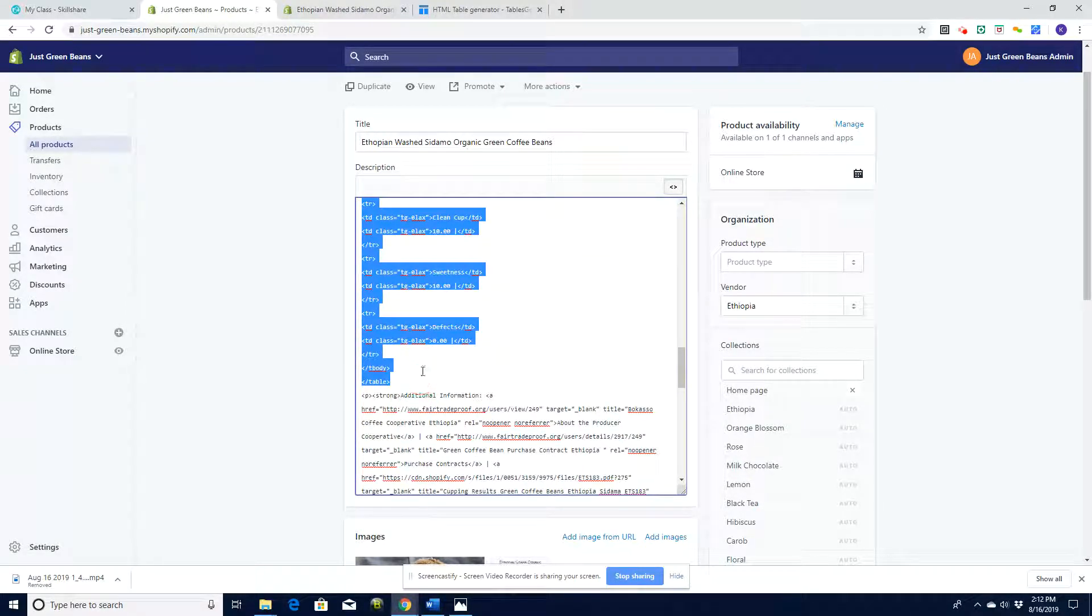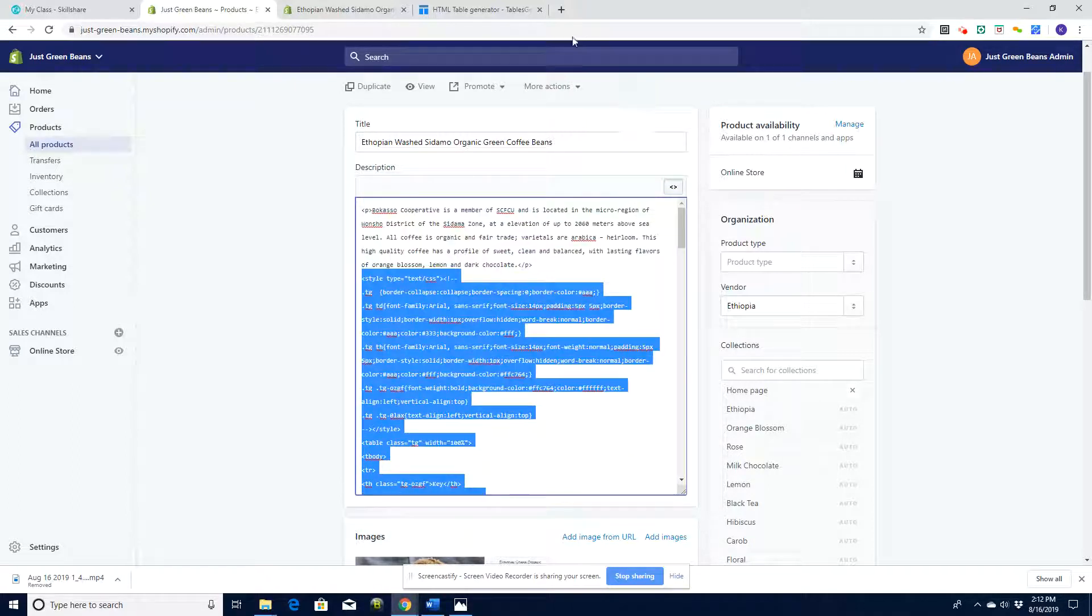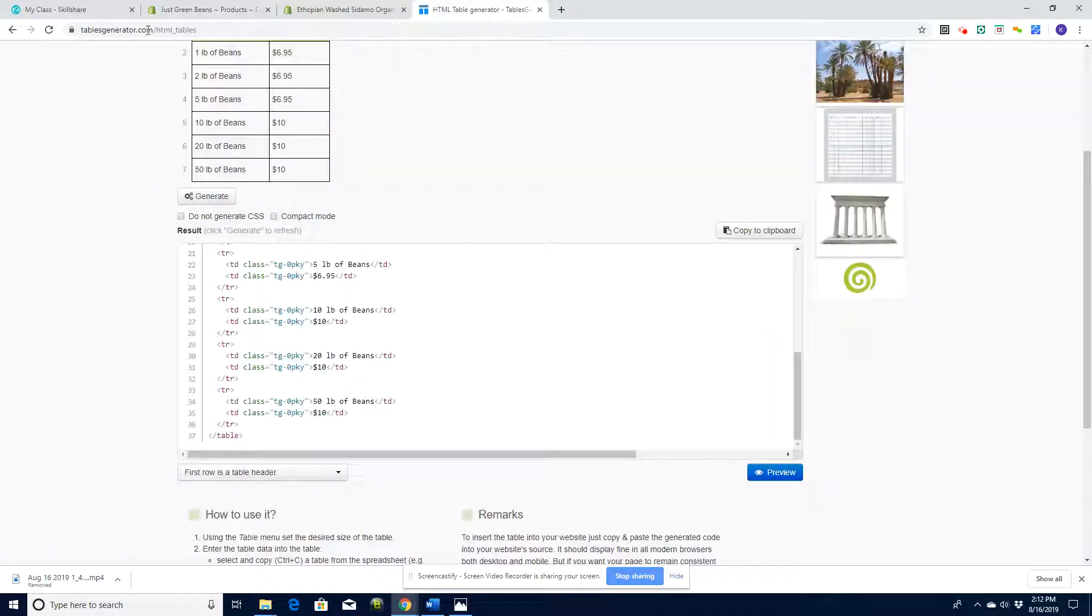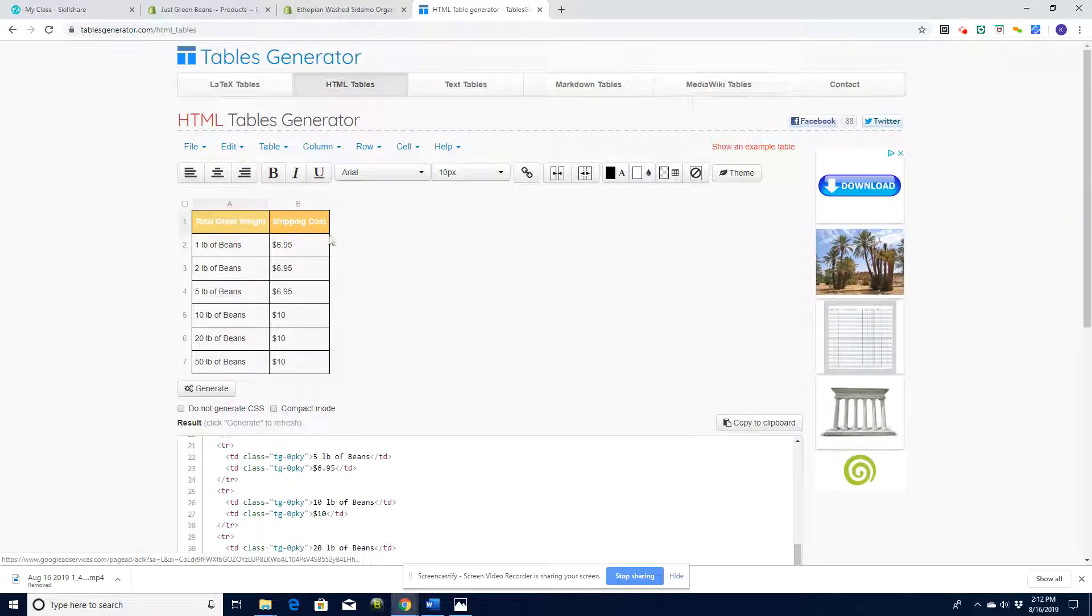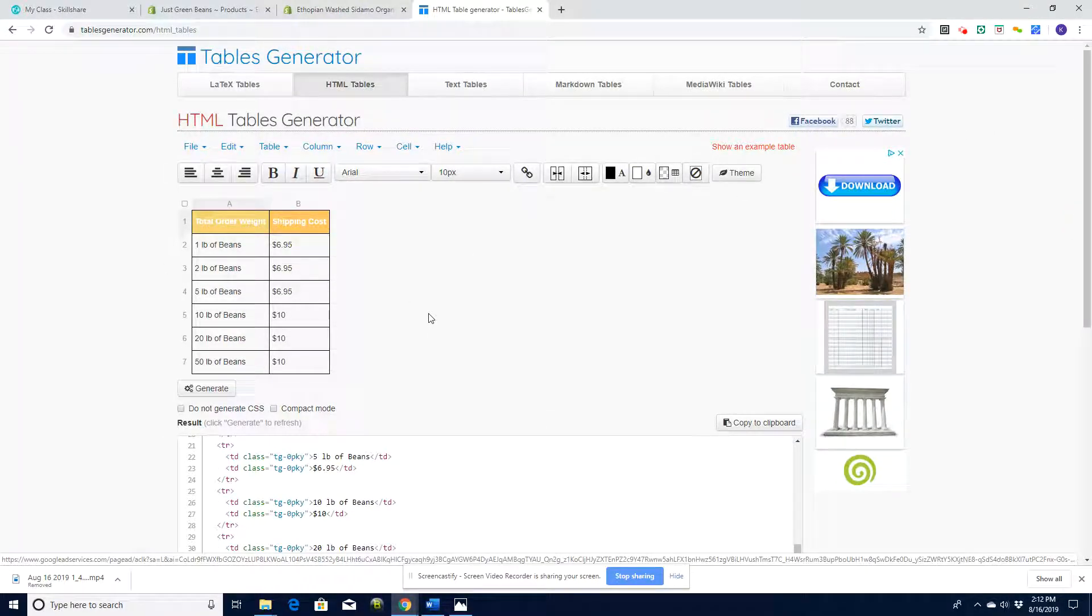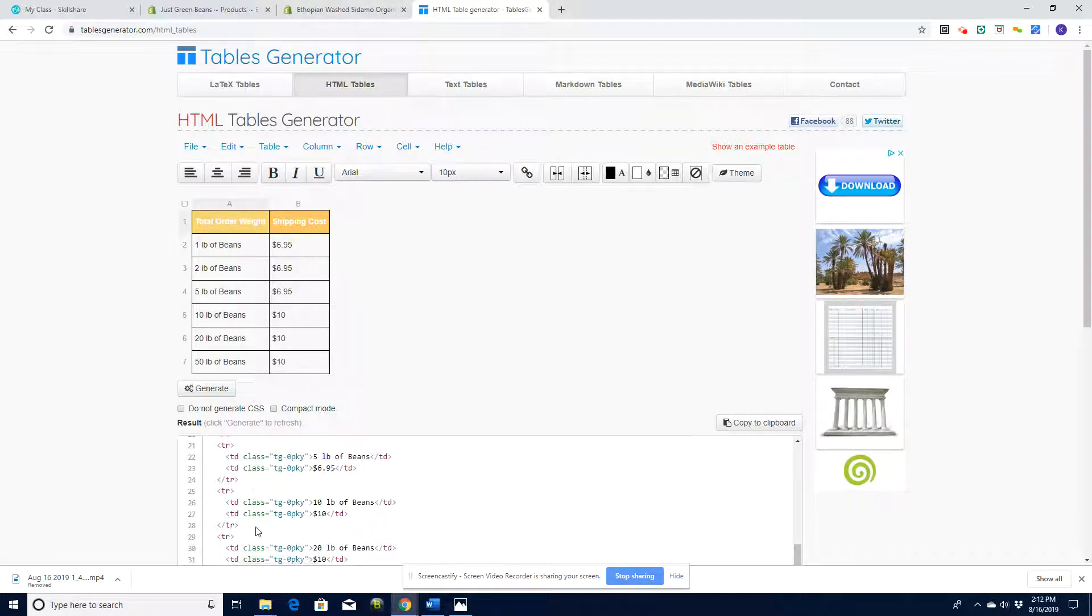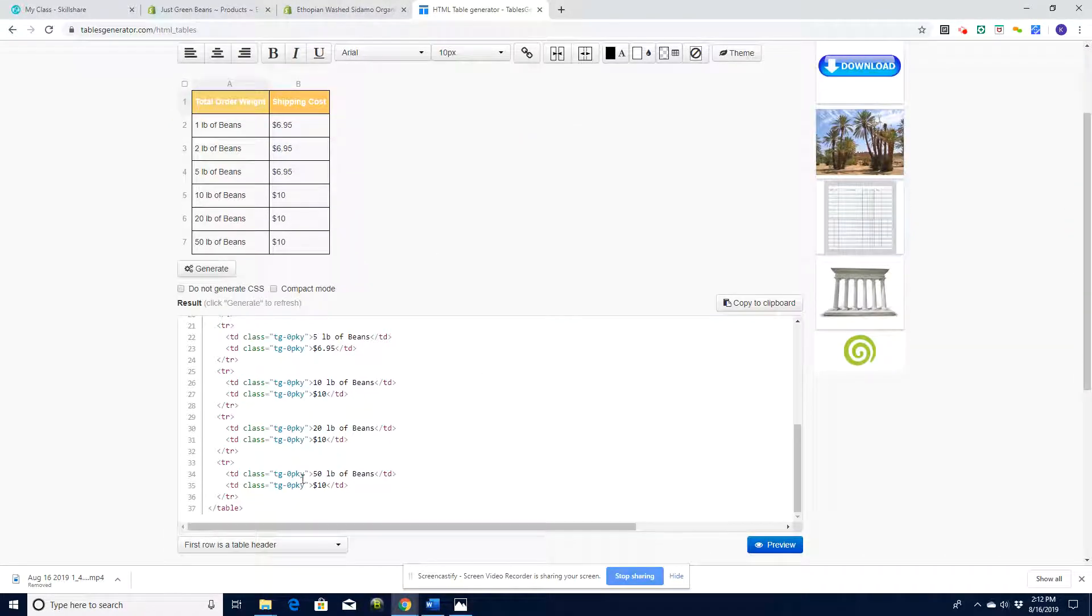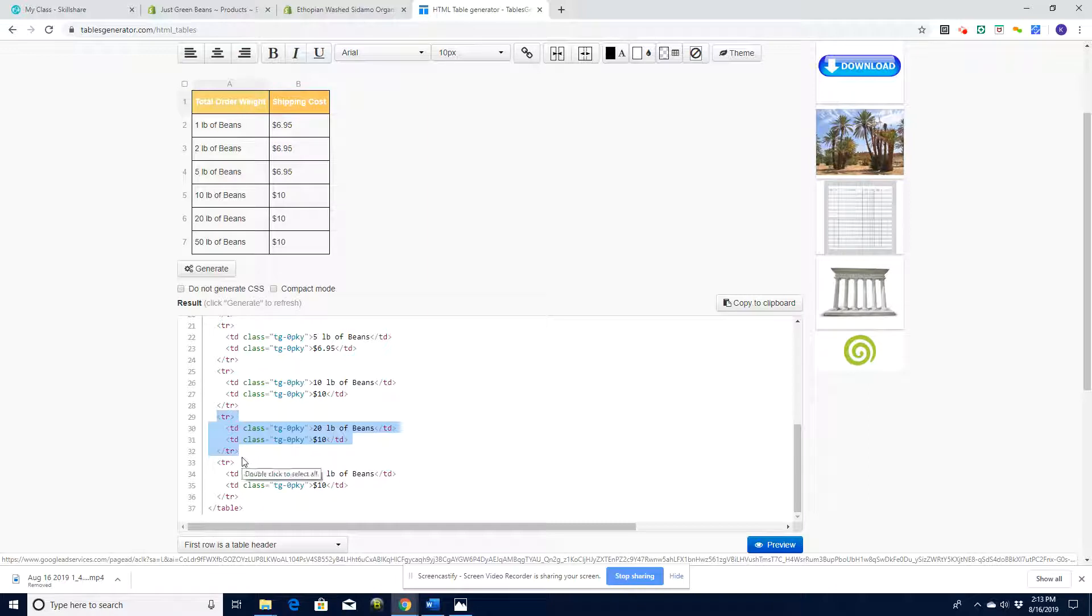If I want to edit that code, I can either go back to the website tablesgenerator.com, which does hold this table - it stores it for future use. Or I can edit the code itself directly. It's pretty easy to see how it works - each one of these is a row. If I wanted to make another row, I could simply copy this, paste it below, and change the content.